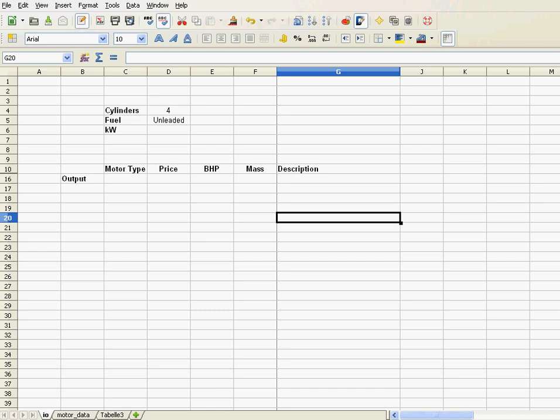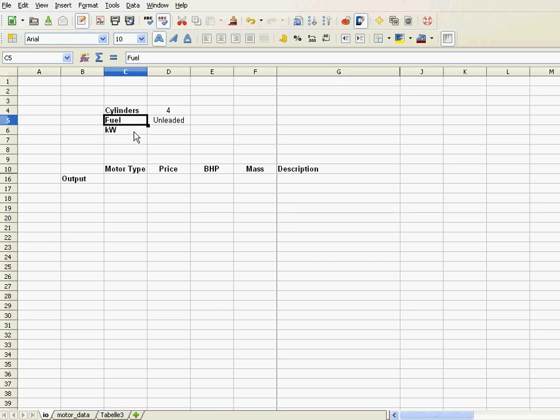Basically, it's a very simple application, and it works like this. I have here a number of cylinders, the type of fuel, and the kilowatts.